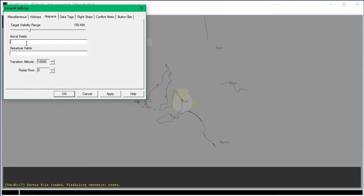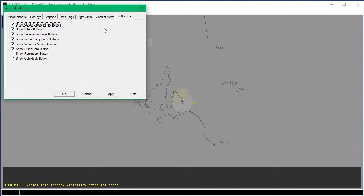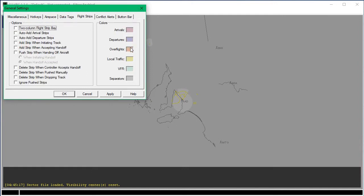Arrival fields will just be the airport that you want to control at. The transition altitude — you're going to change it down to 10,000 if you're in Australia. In America it's 18,000 feet. I'm not sure what it is in Europe or Asia, just look it up. Anything in Data Tags, Flight Strips, Conflict Alerts, and Button Bar is up to your discretion. For Flight Strips, I'd recommend trying to memorize just these colors, or change them if you want. Click Apply and OK.